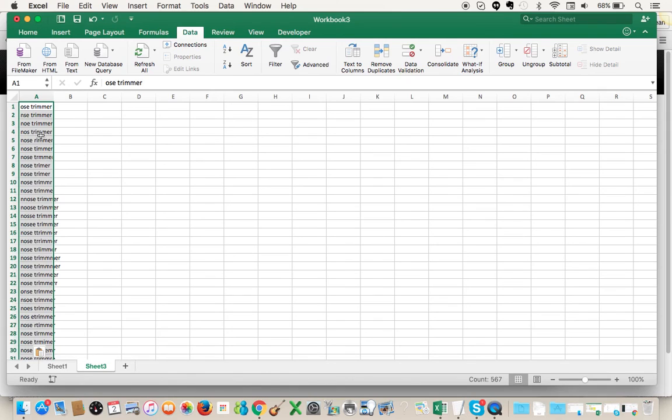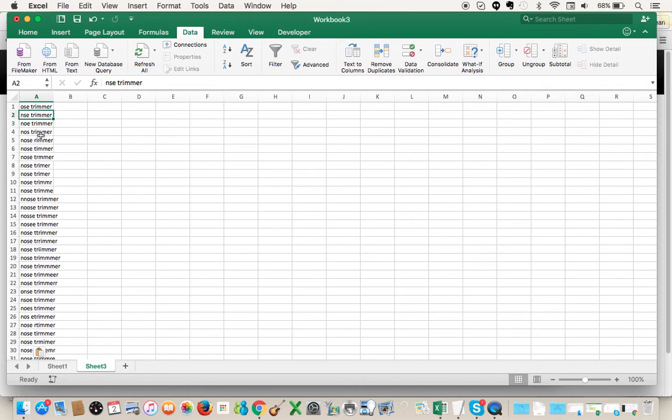That was just something that happens on my Excel, but normally when you paste it, it just pastes like this. So now we have our list of typos for the top two converting terms from your search terms reports.